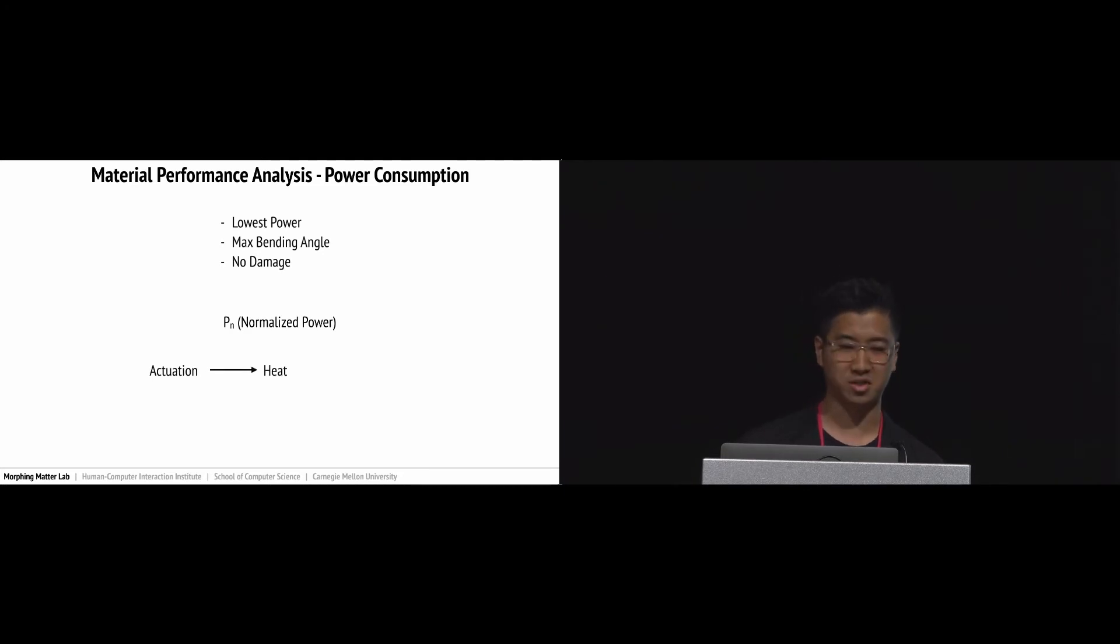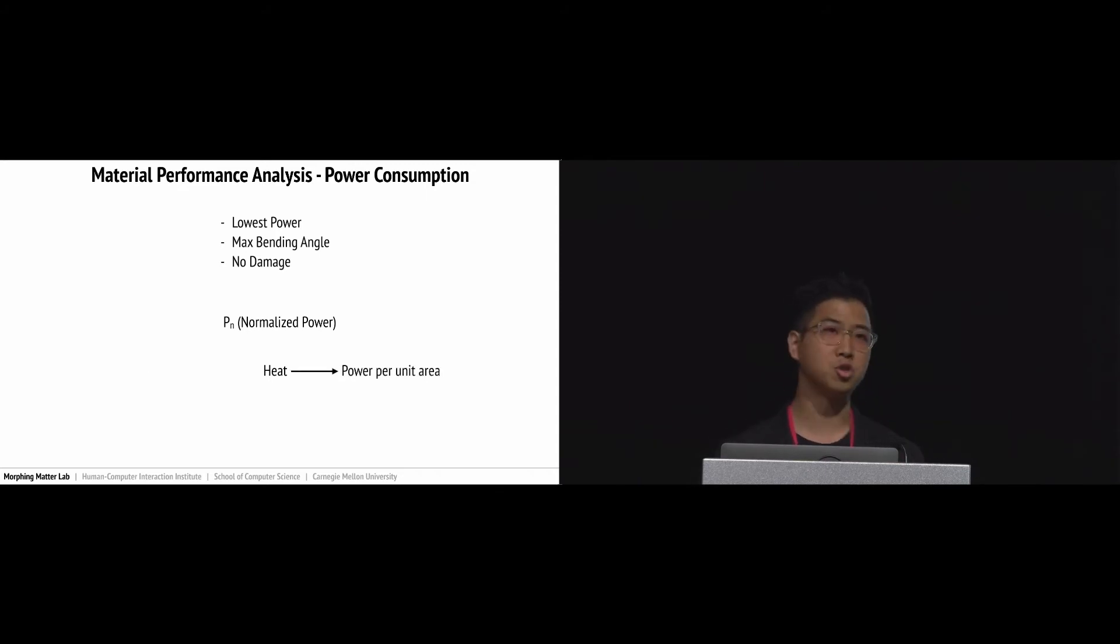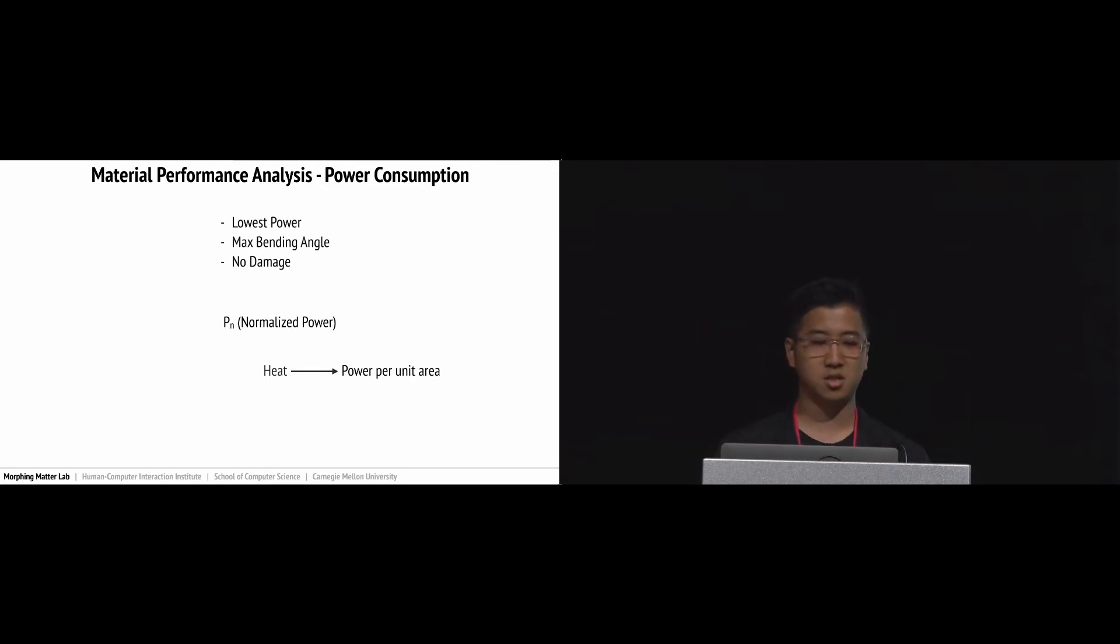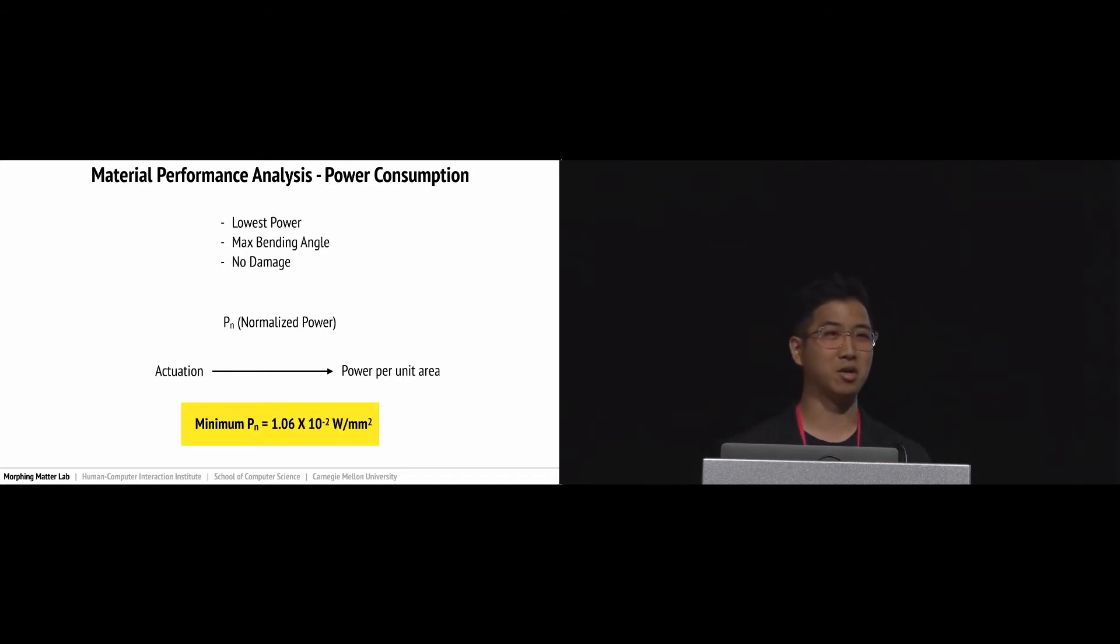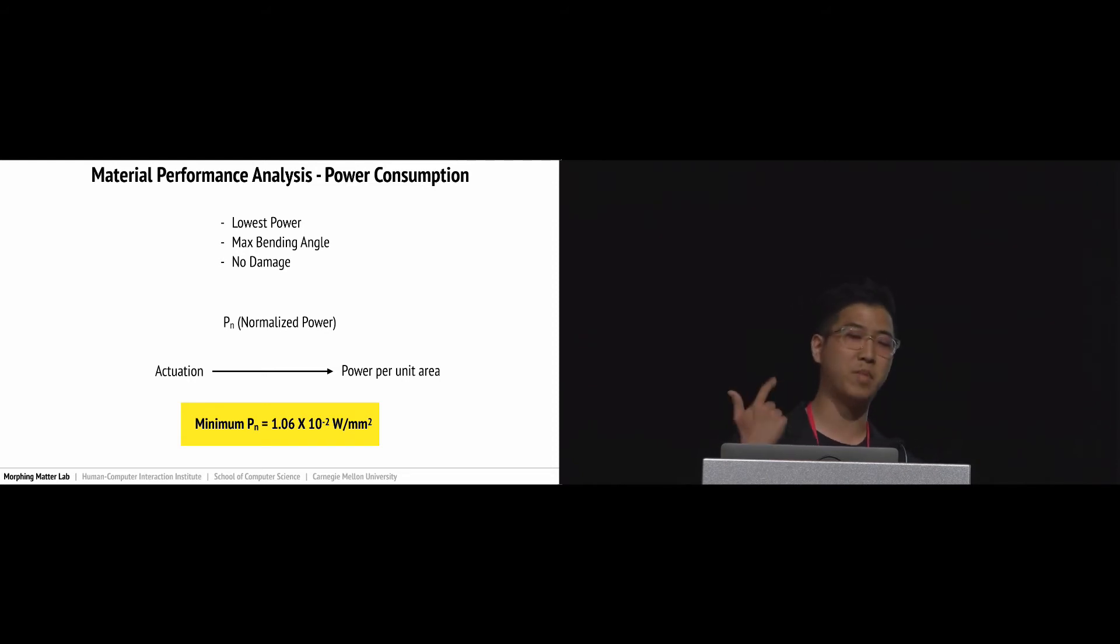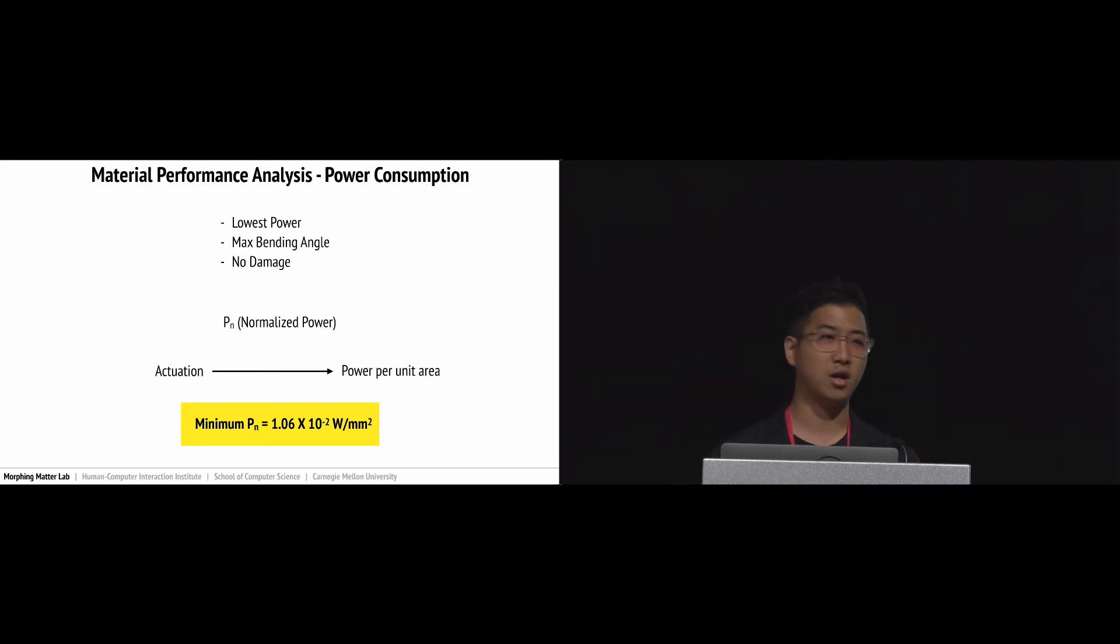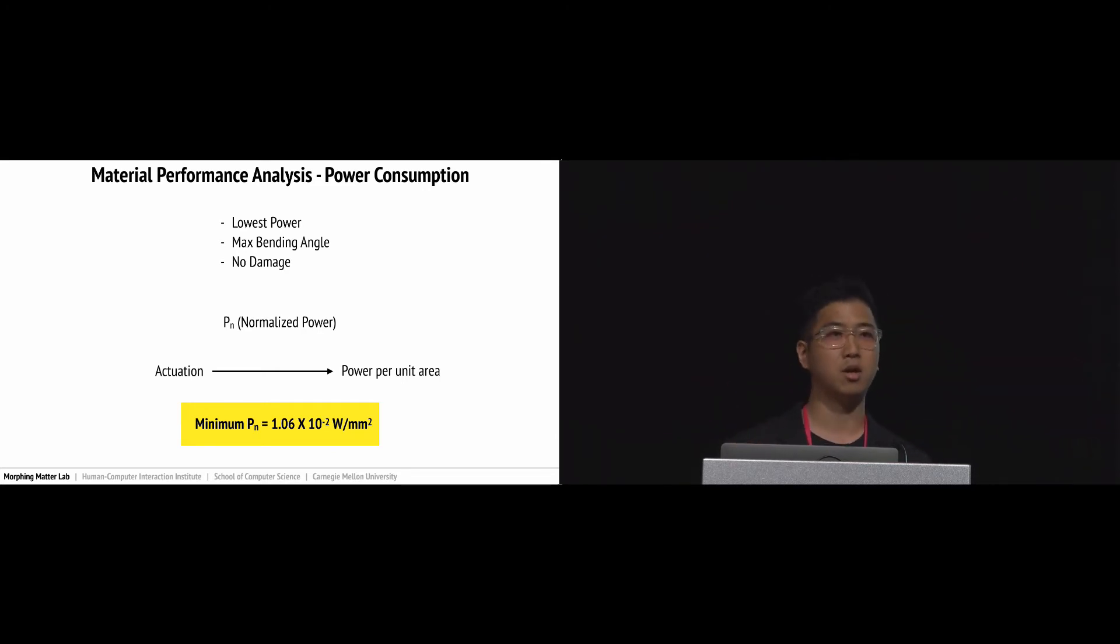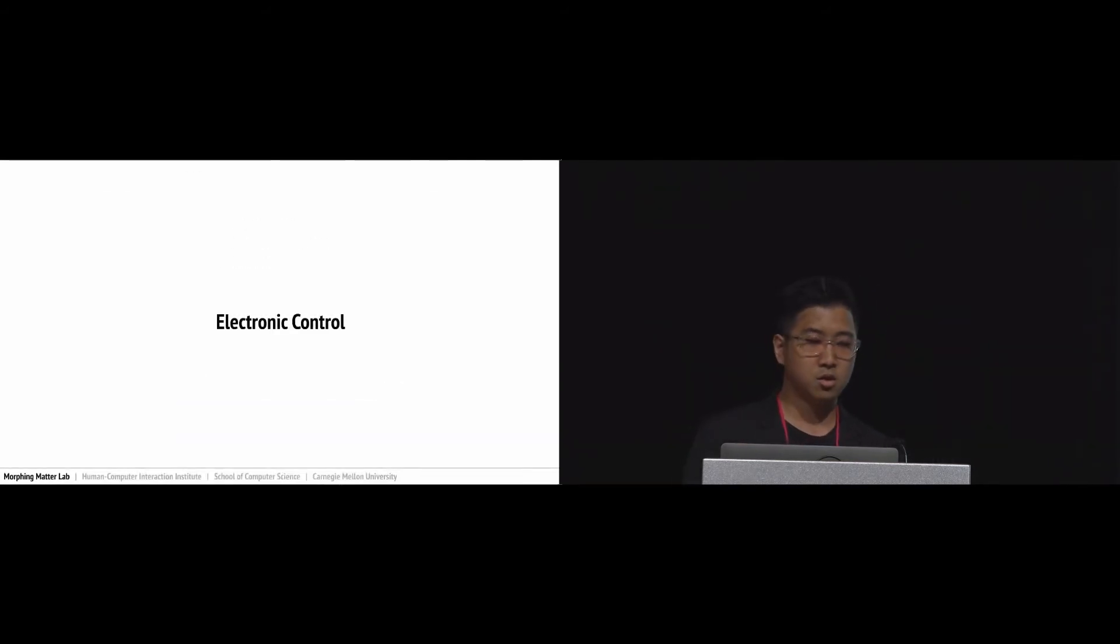That means the range of actuation is related to the amount of power driven onto a unit area. Now I'd like to introduce our golden value: the minimum normalized power. As I mentioned earlier, we wanted to find the lowest power to achieve maximum bending angle without damaging the sample. If you apply this power, you can achieve the maximum bending angle with the lowest power without damaging the sample for arbitrary geometry.